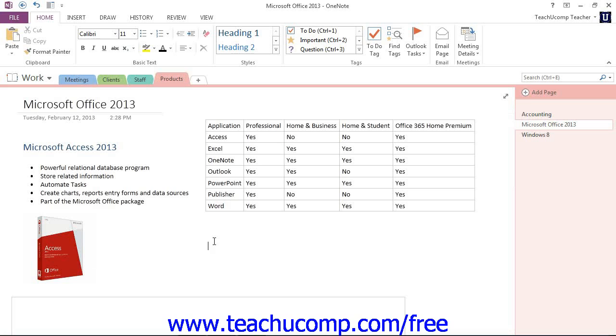Tables are a great way to help organize information in your OneNote pages. A table in OneNote is essentially a container for information. It consists of a series of intersecting vertical columns and horizontal rows, creating cells where information is stored.